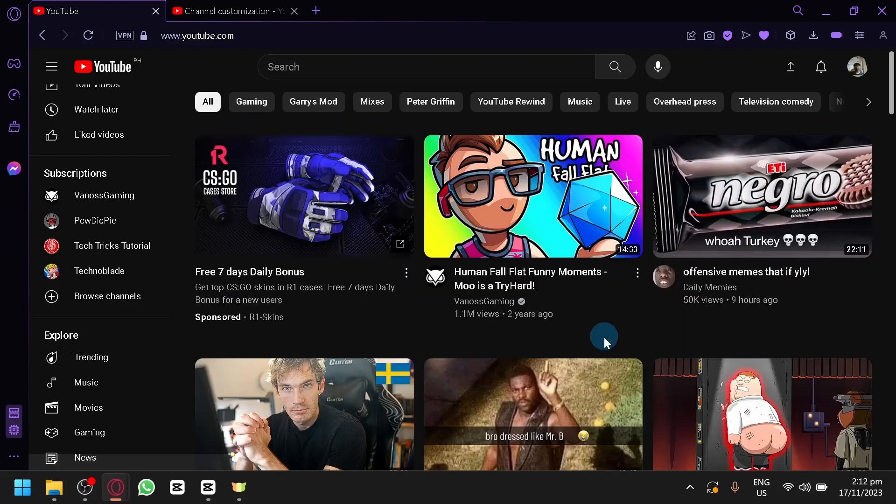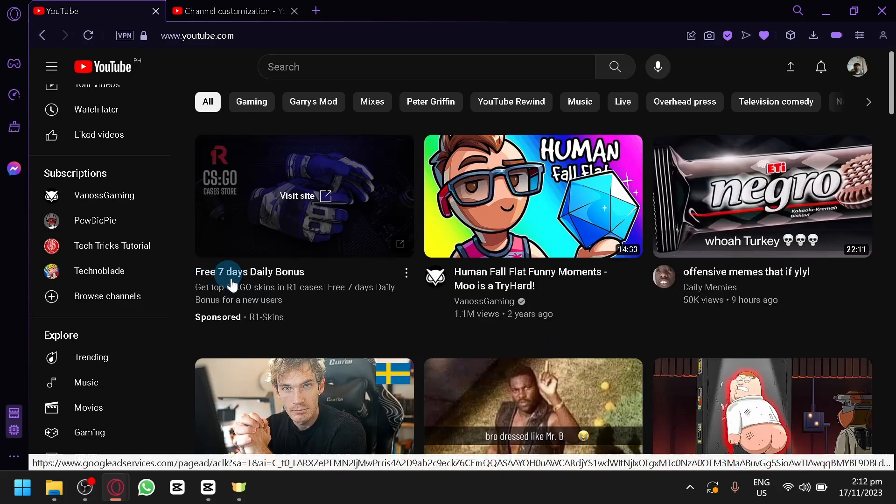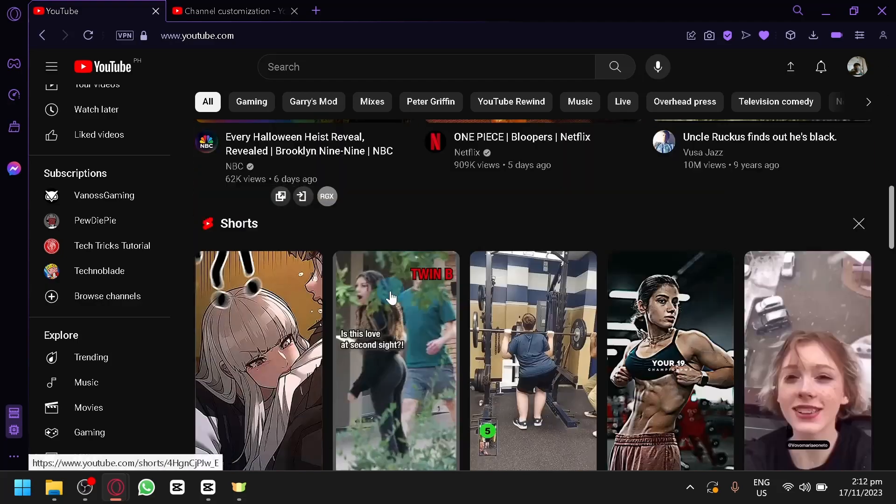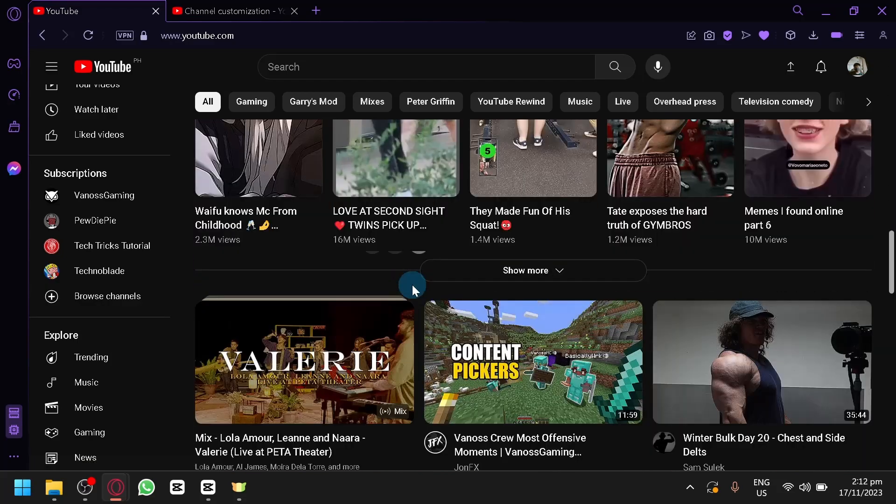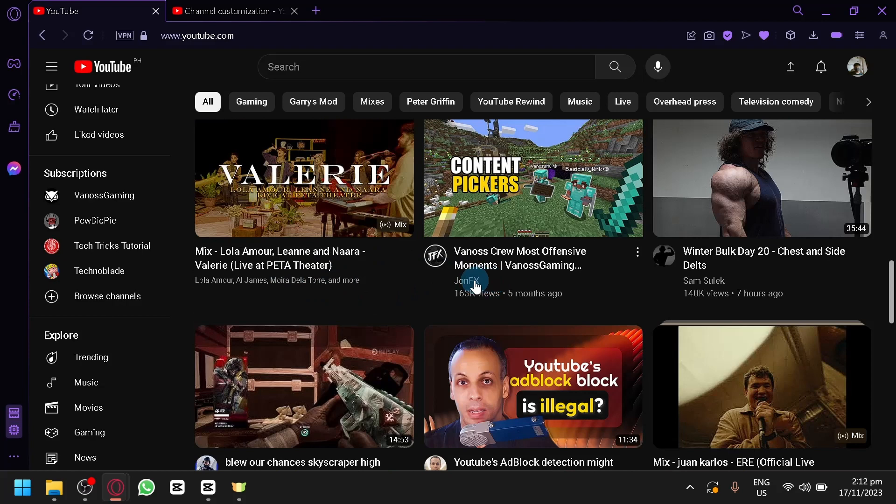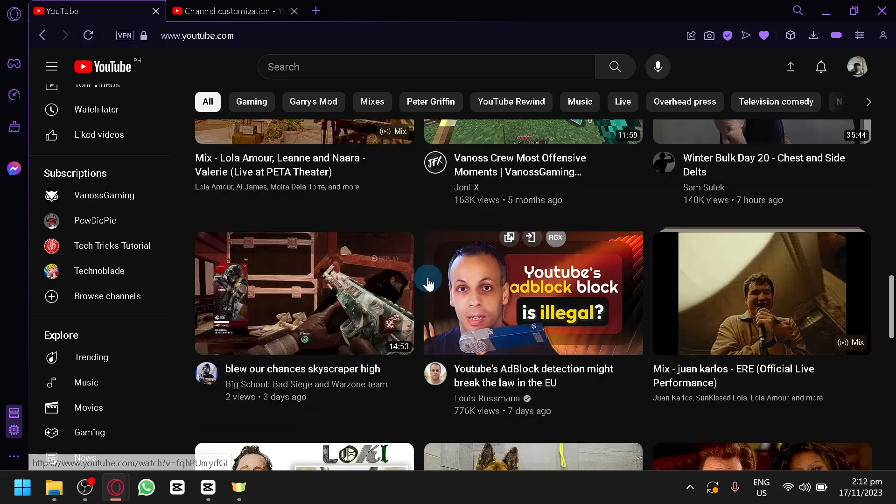Now, right now, on the different channels that I have visited, some no longer has the For You section, but some channels also have this.